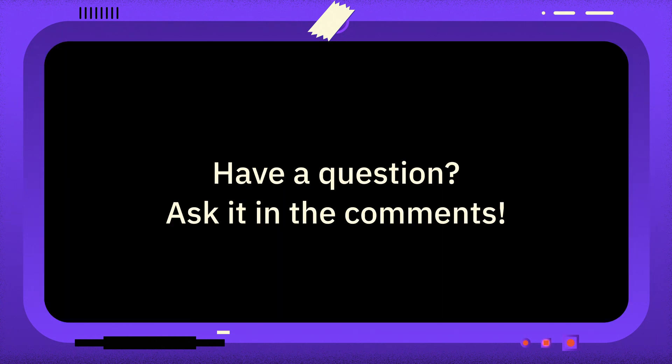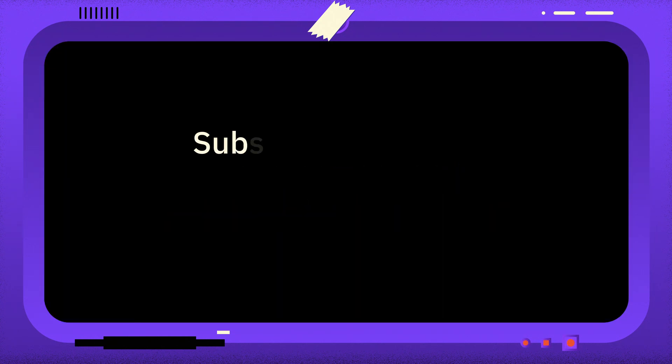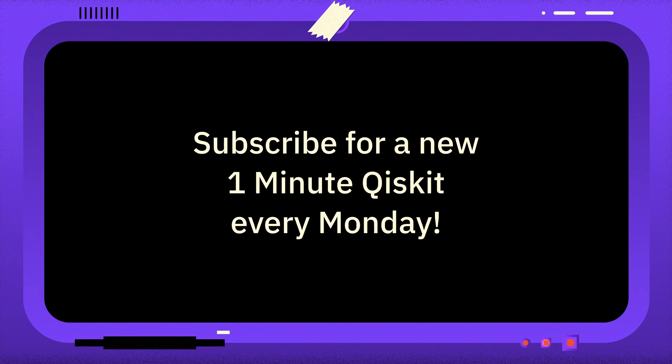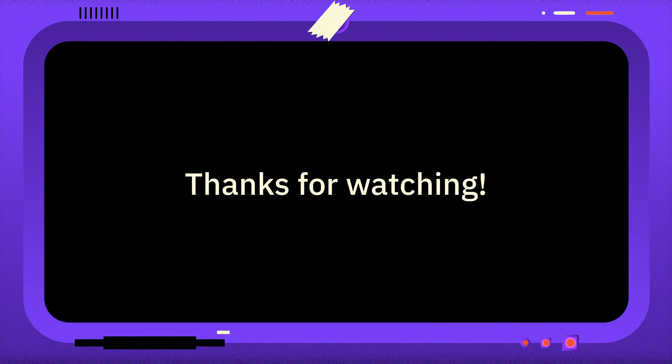If you have a question you want answered, then please leave it in the comments. And if you found this video useful, you can subscribe for more One Minute Qiskit every Monday, as well as other Quantum and Qiskit related videos. Thanks for watching, and goodbye.